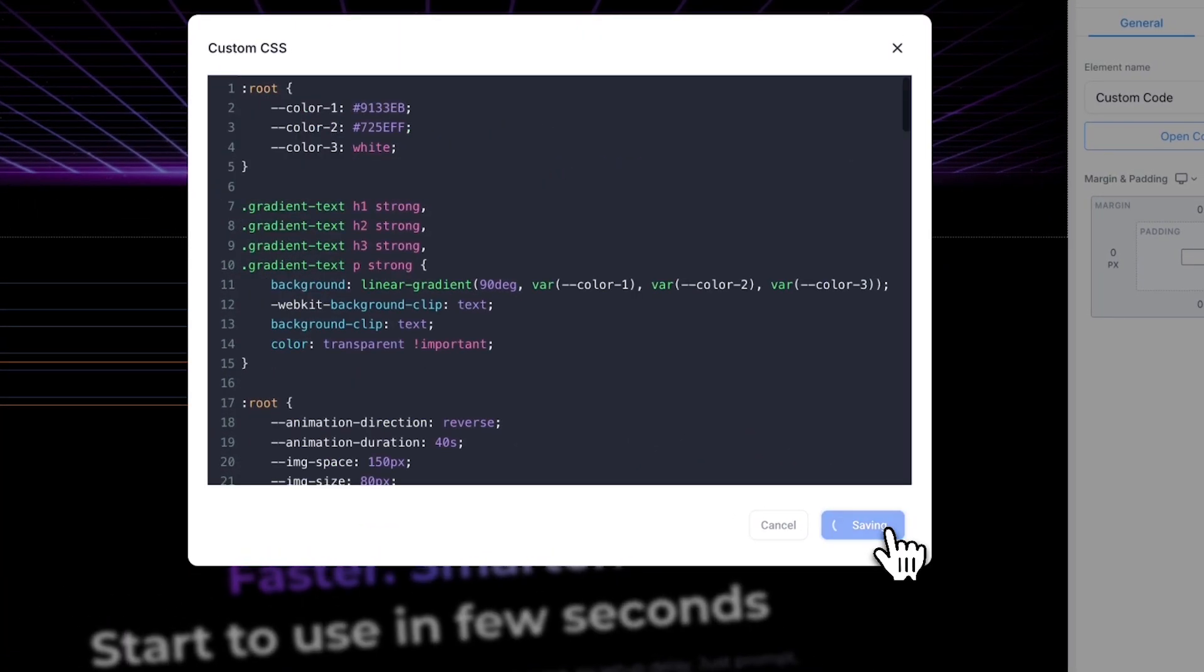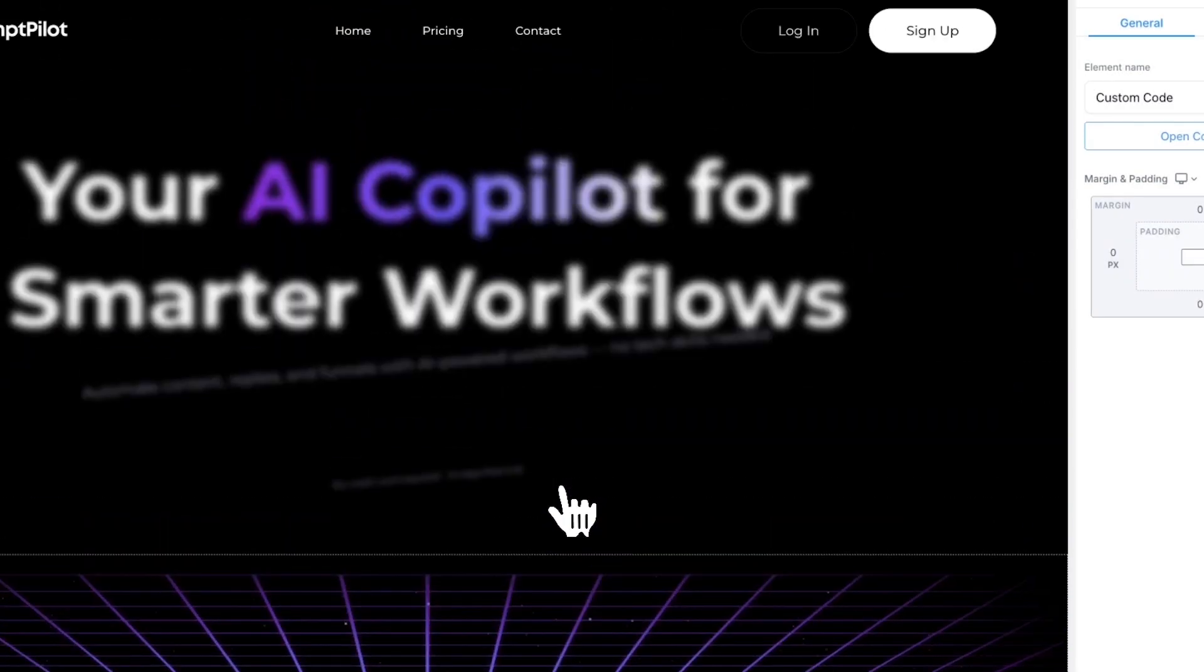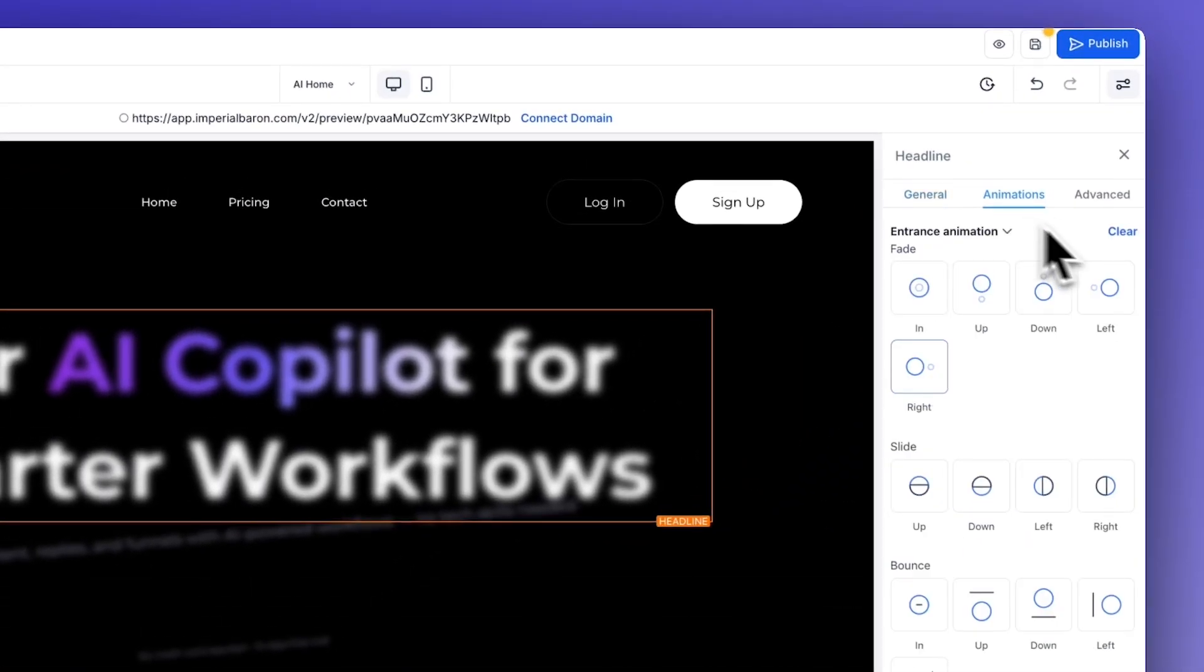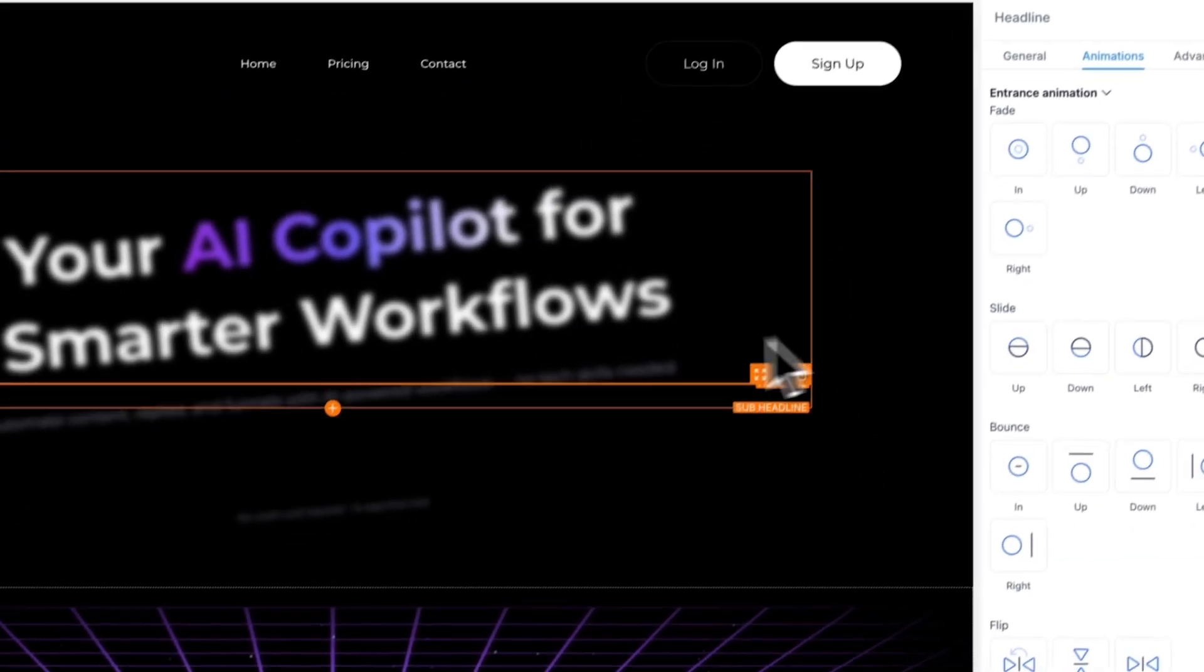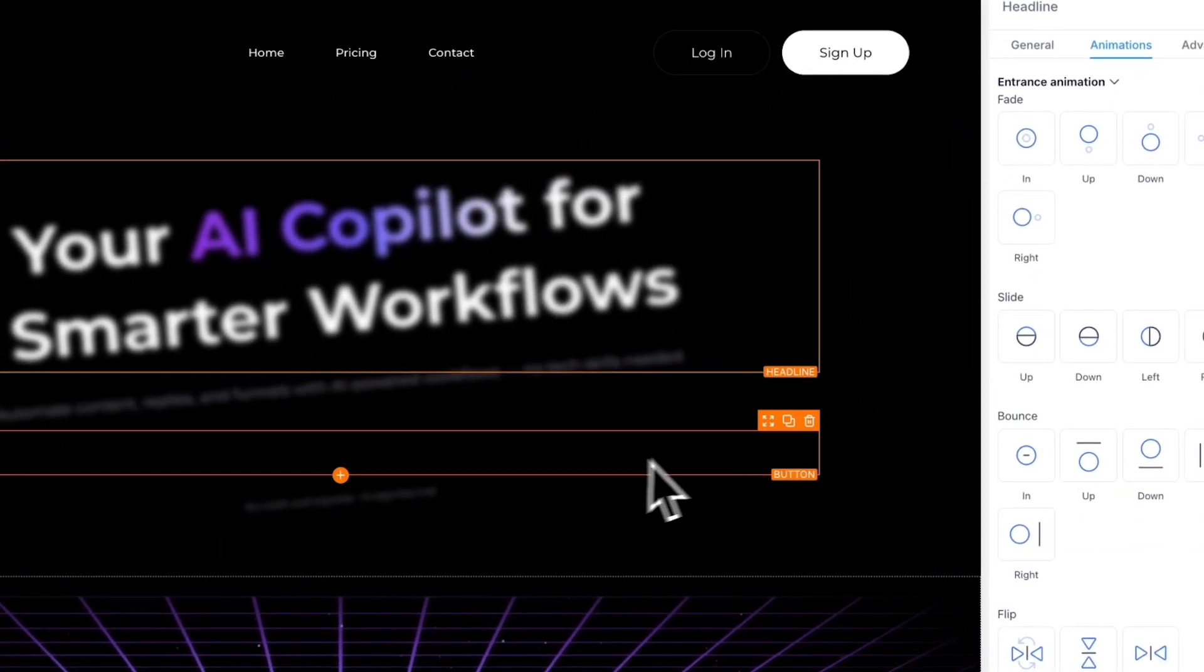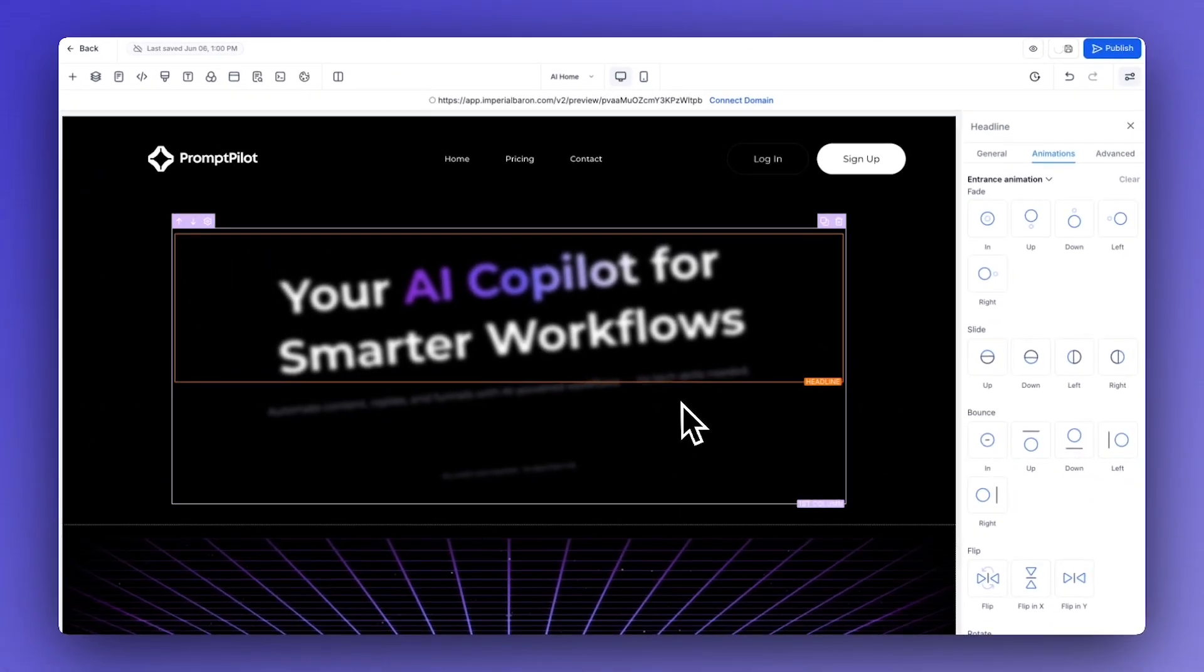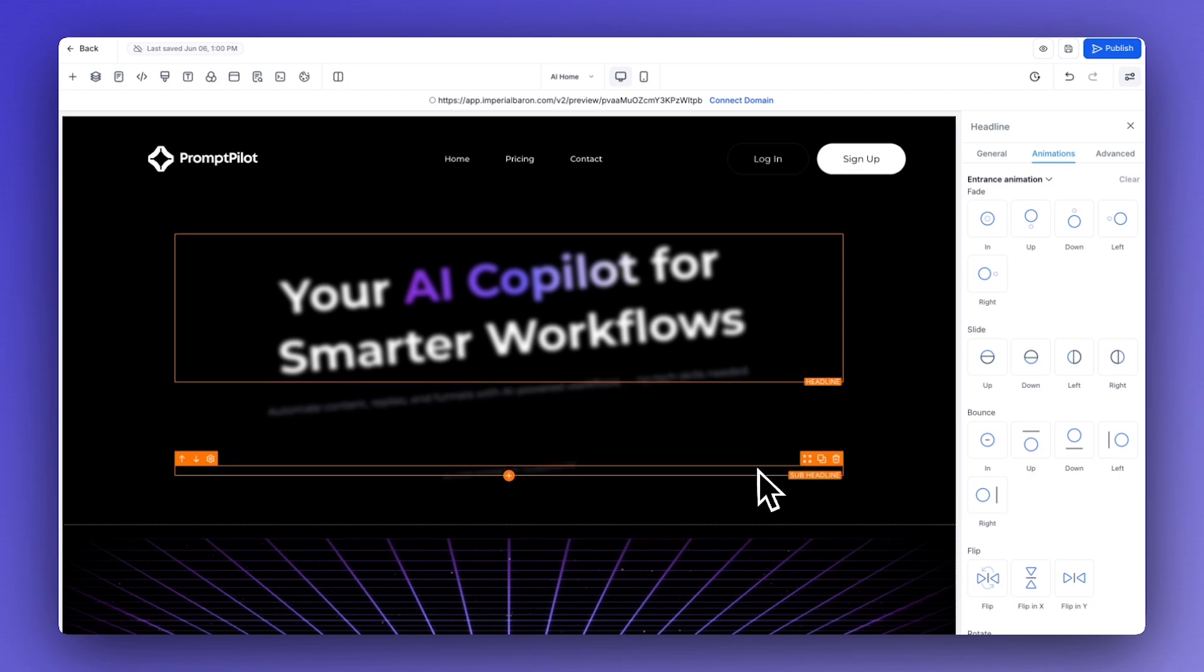We copied it, we go into custom CSS and we paste it here. As you can see everything is getting a bit skewed. Let's disable the animation from here because we don't want it.